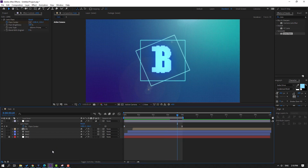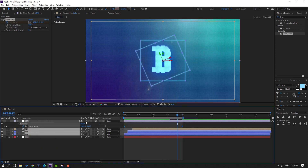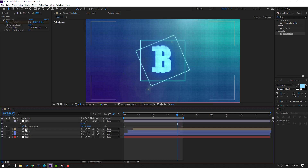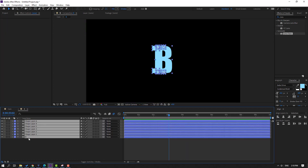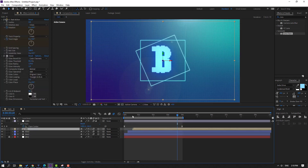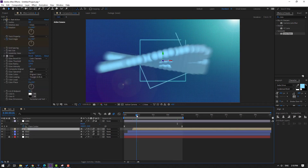Select these layers and click the icon to enable Motion Blur. Open the main composition, select all layers, click Motion Blur and preview. This is the motion blur effect.